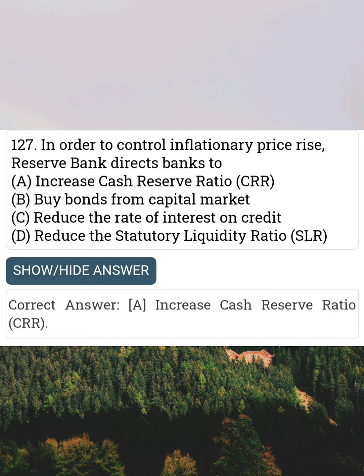In order to control inflationary price rise, Reserve Bank directs banks to Answer A: Increase cash reserve ratio.